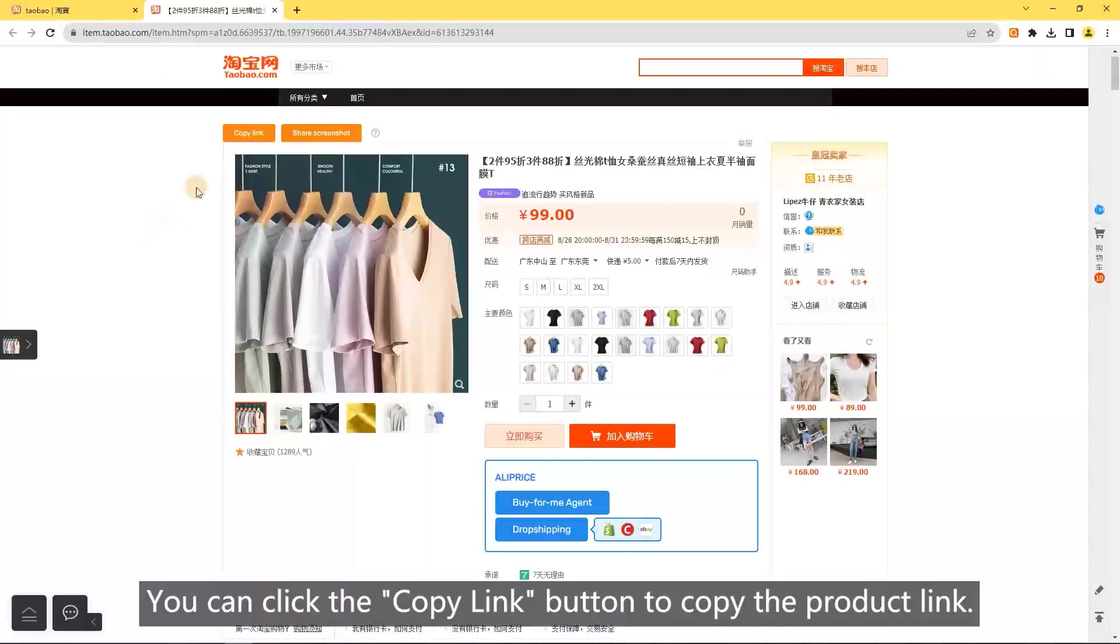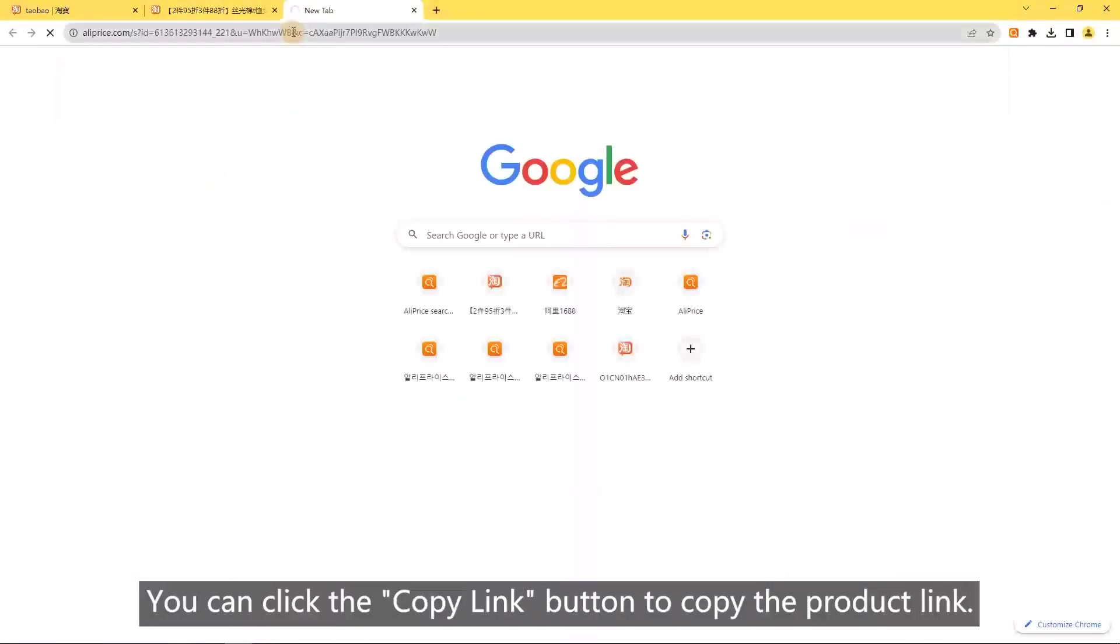Copy link: you can click the copy link button to copy the product link.